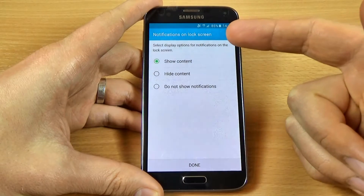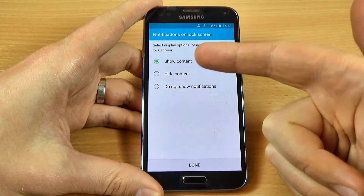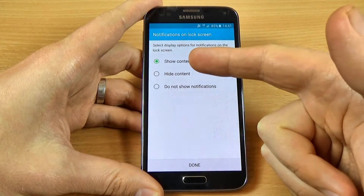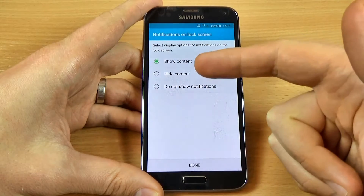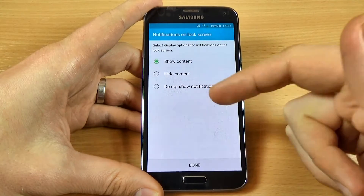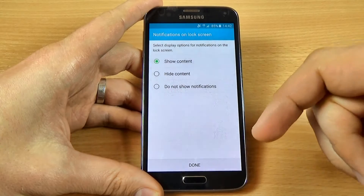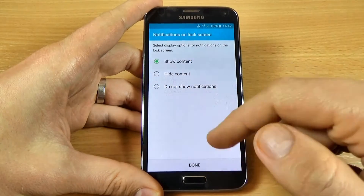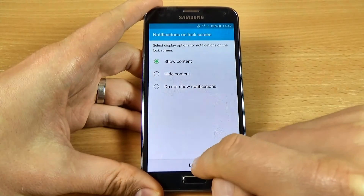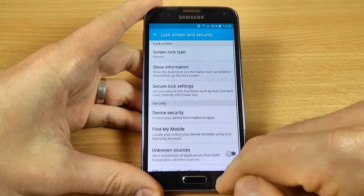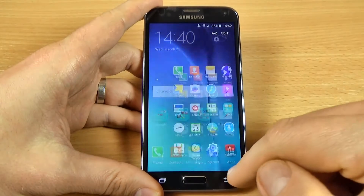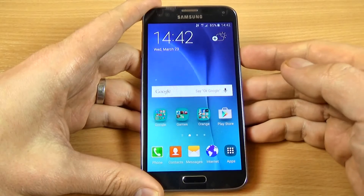Now you can select what notifications appear on your lock screen. You can choose Show Content, Hide Content, or Do Not Show Notifications. Let's select Show Content and click Done.